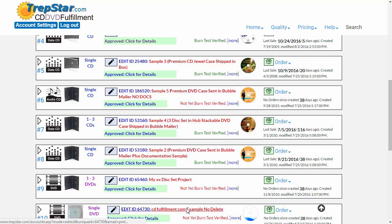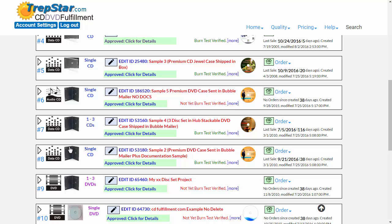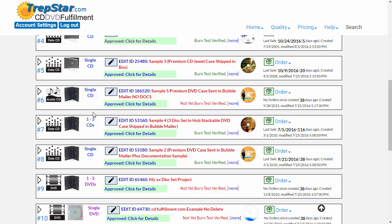Hello. When you create a project in TrapStar, you initially choose between a sleeve as a package, a DVD case, or a CD case. If you have a multi-disc set, it's going to be in a multi-DVD case. This video will explain some of the differences between the packaging options.